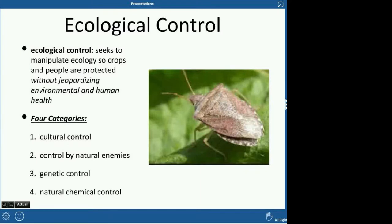Now let's talk about ecological control. This is where we want to manipulate ecology to protect crops without jeopardizing the environment or human health. If you use ladybugs to control pests, you don't have to wash your apple because the pest control was just ladybugs. There are four different types of ecological controls: cultural, natural enemies, genetic, and natural chemicals — which are different from the synthetic pesticides we discussed earlier.